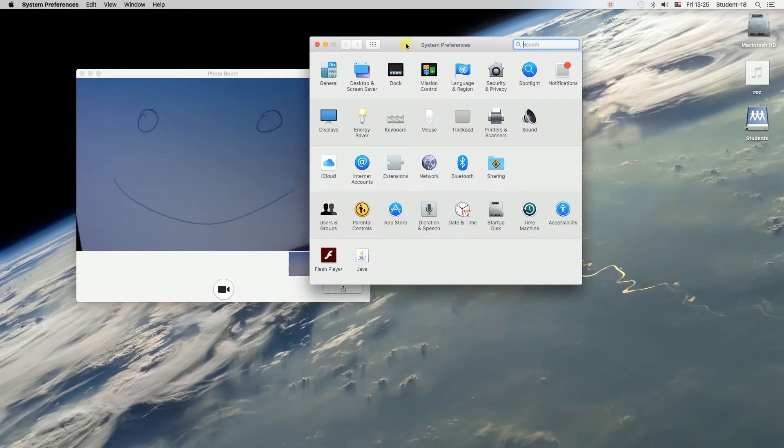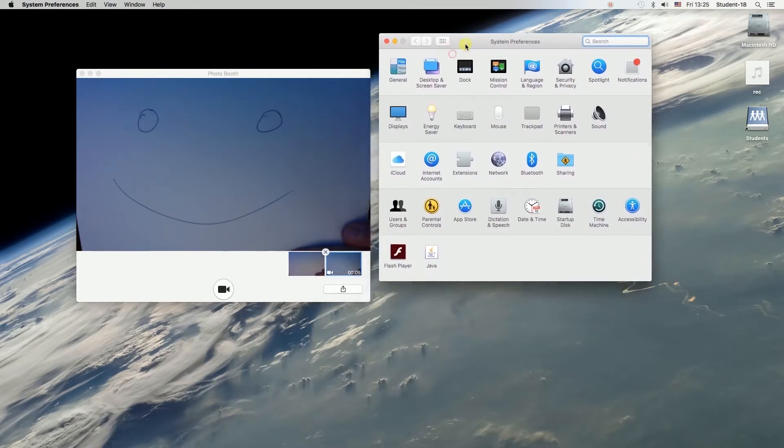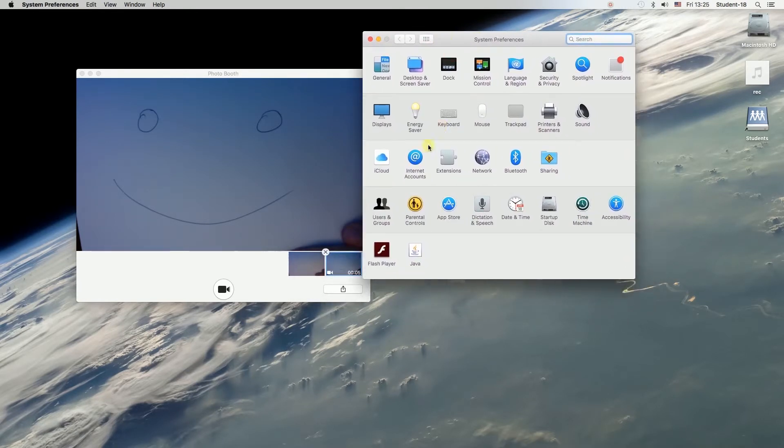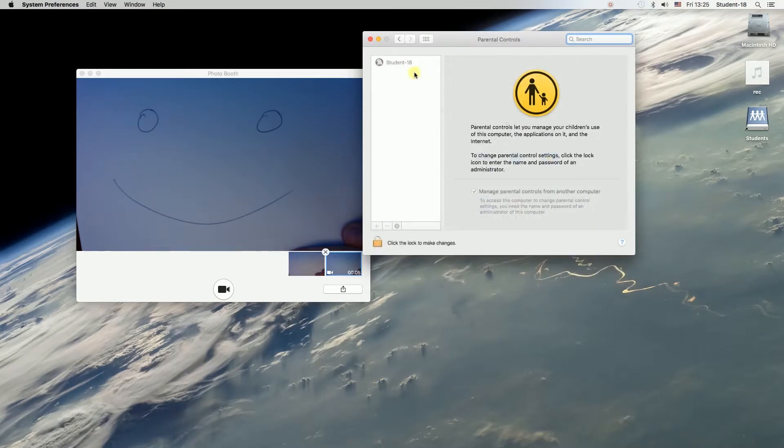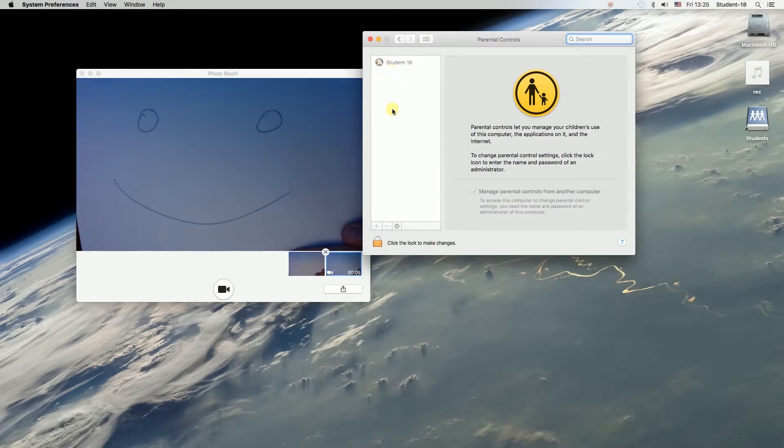Once we open System Preferences, we have to find the Parental Controls icon and click on it. Over here, our user account will be listed.